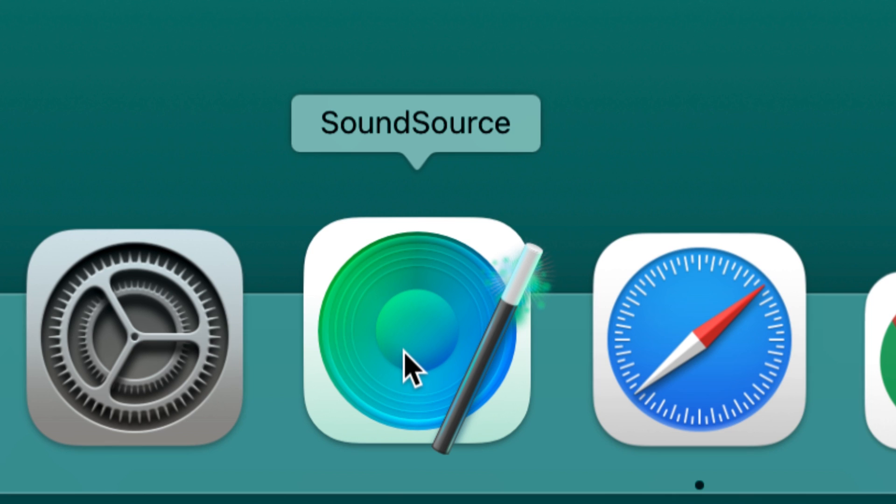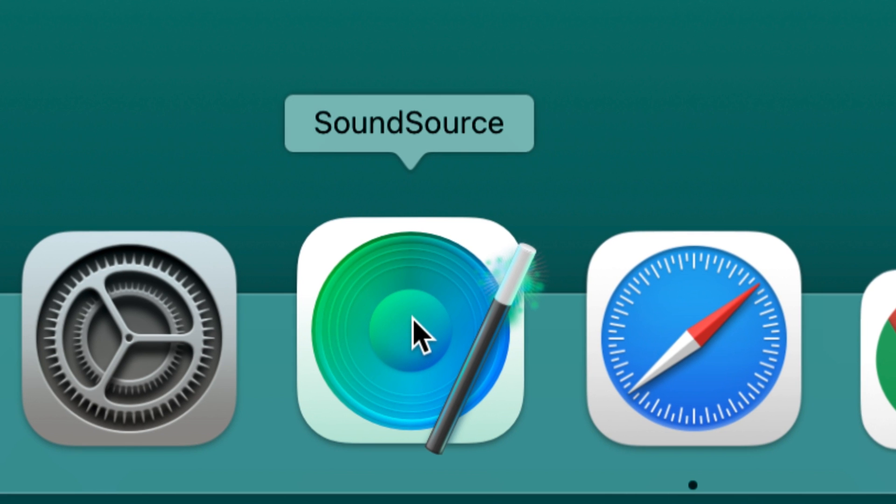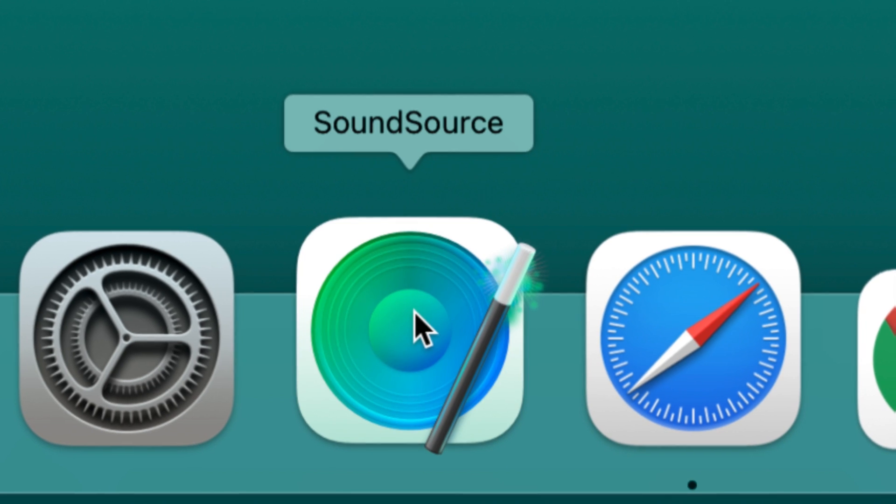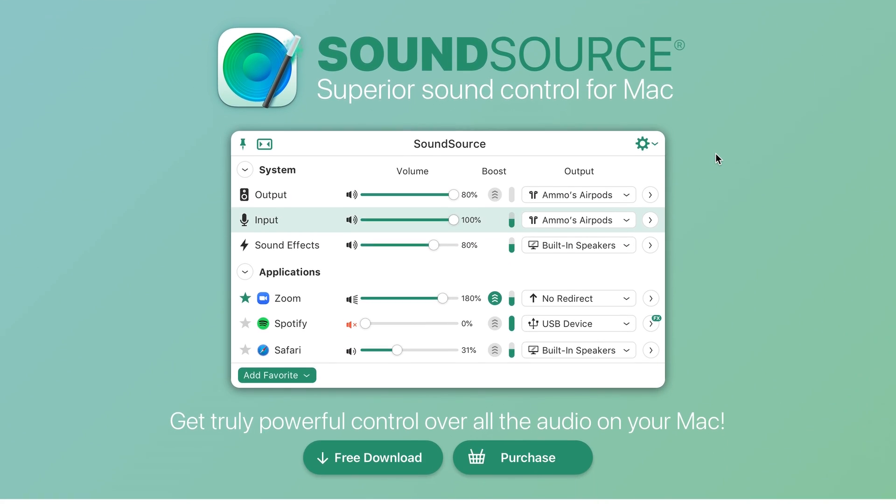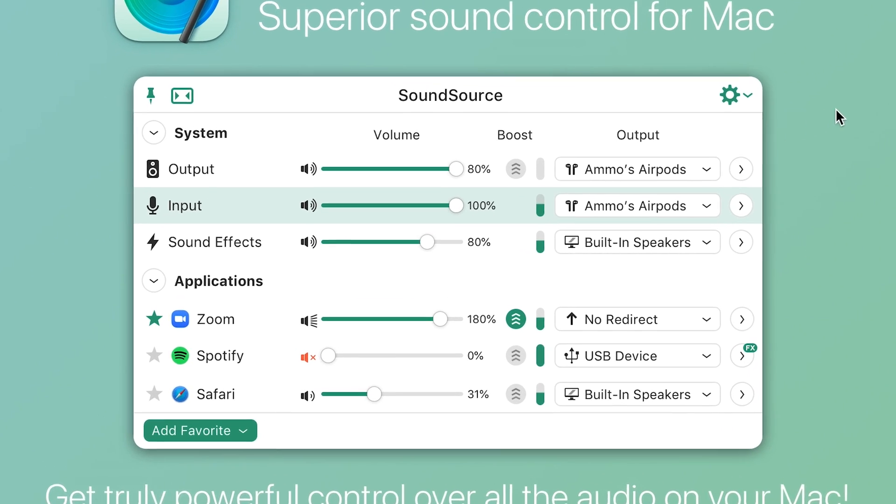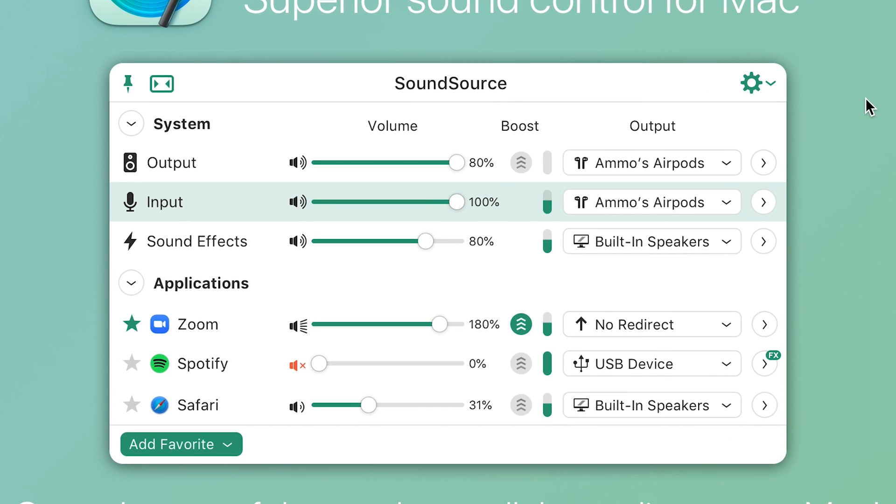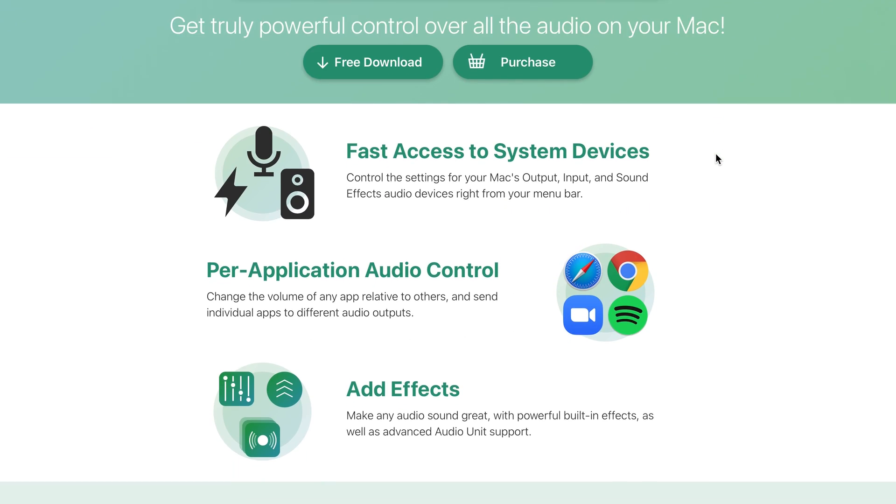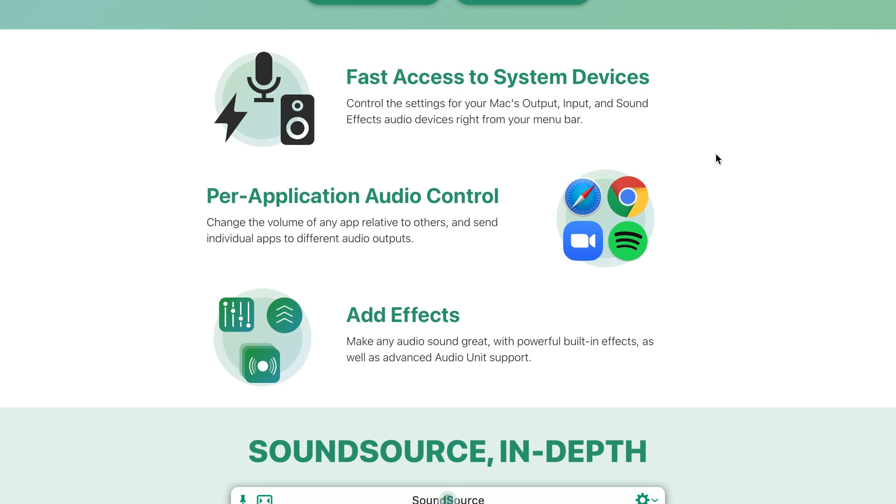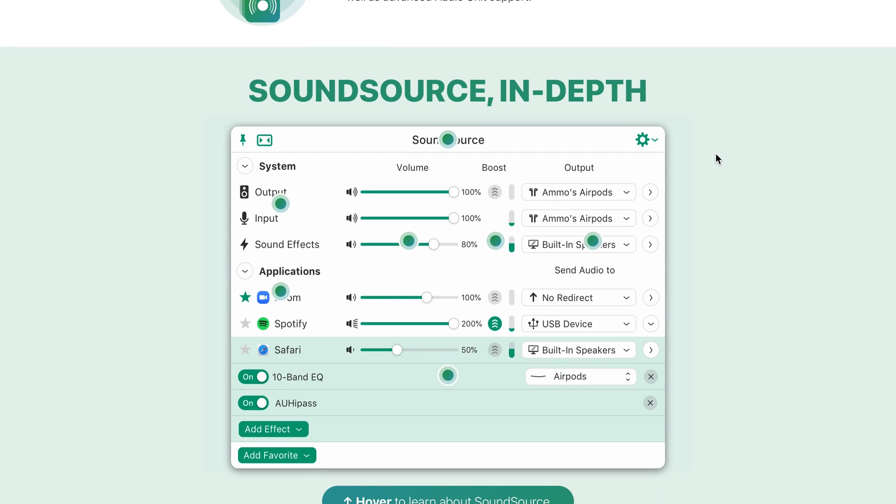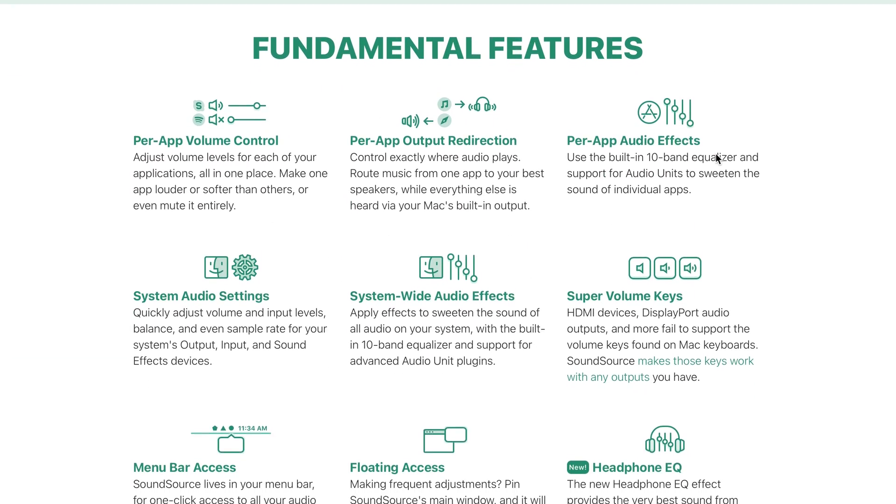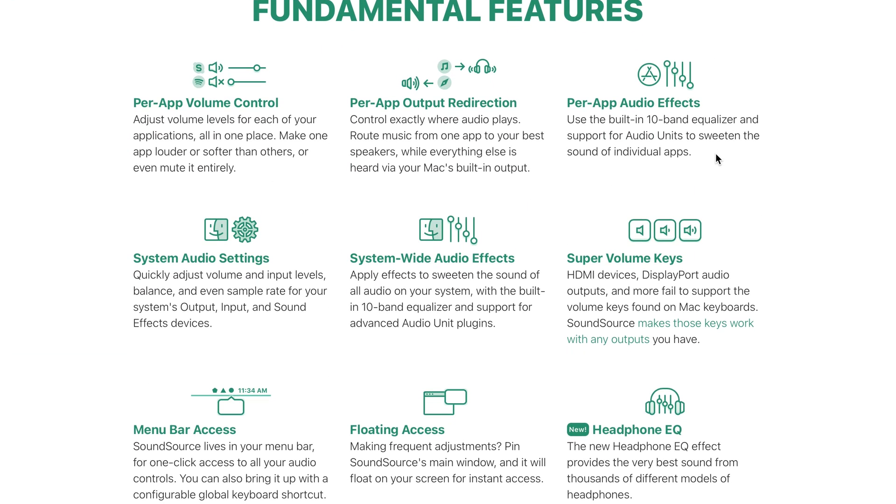This app is a great way to control your Mac's audio. Although a bit on the pricier side, it allows for fast access to your system devices, like your microphone and speakers, for better control of your Mac's output, input, and sound.